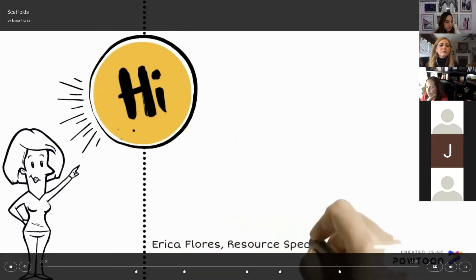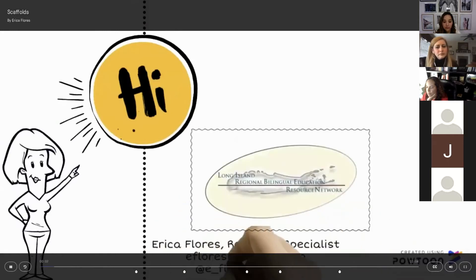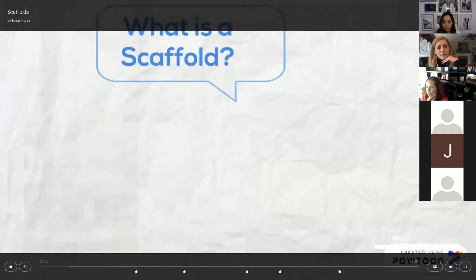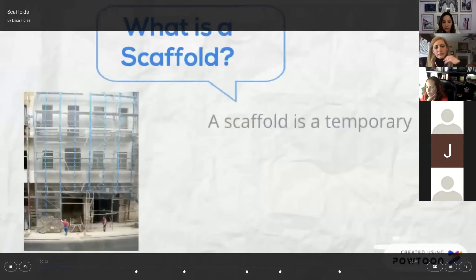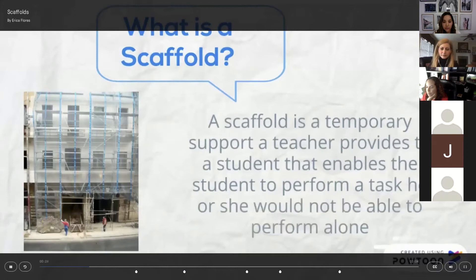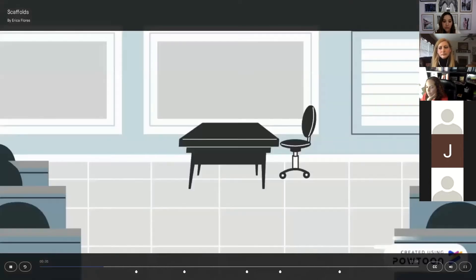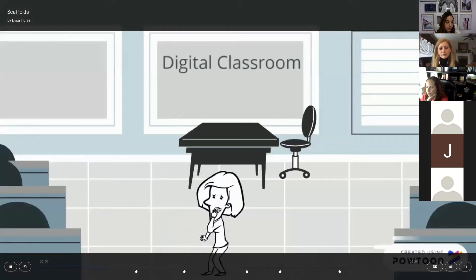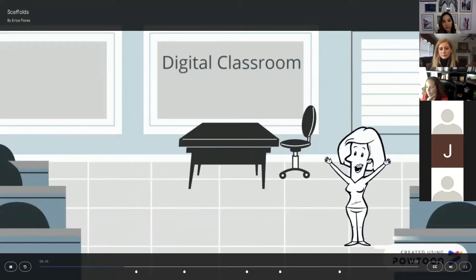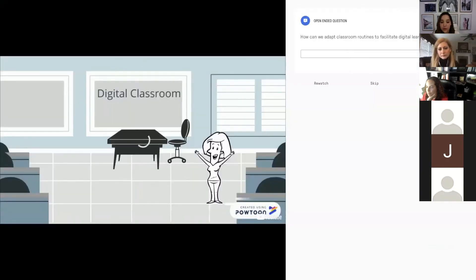Hi everyone, this is Erica Flores, resource specialist at the Long Island Auburn, with some helpful tips on how to scaffold for students in the digital classroom. Scaffolds are temporary supports that a teacher provides to a student that enable the student to perform a task he or she would not be able to perform alone. Considering we are all diving into remote learning, we should be aware that our students will need appropriately scaffolded tools and materials. The idea of digital learning can be overwhelming; however, teachers should continue routines already in place. The same differentiation scaffolds you are familiar with also apply to the digital classroom — each and every tool will still require some kind of scaffold.